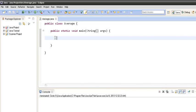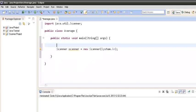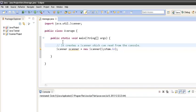First we will create a Scanner object. In order to use Scanner we have to first import it. This line creates a Scanner which can read from the console — here, `System.in` points to our console.